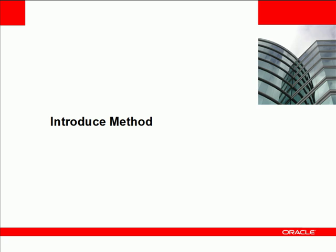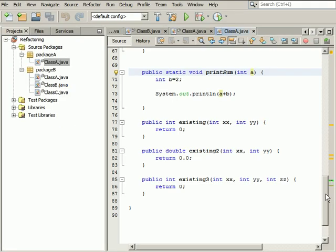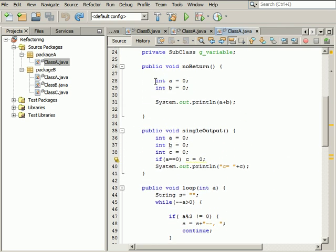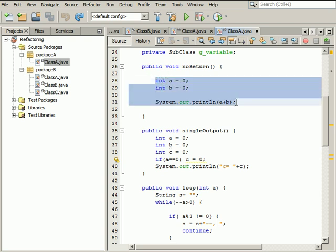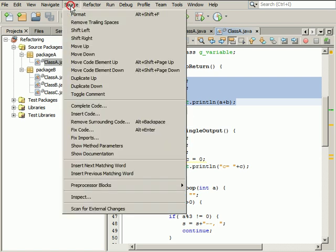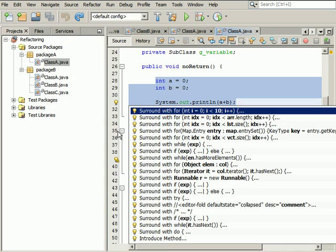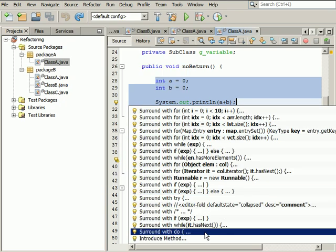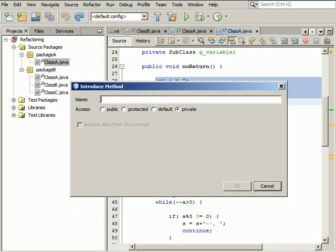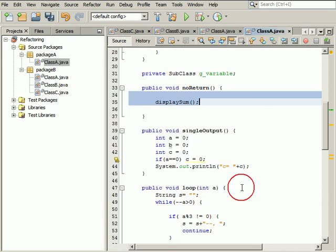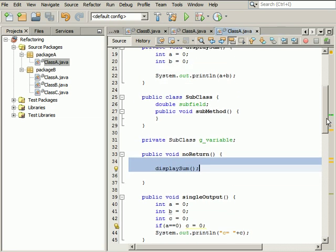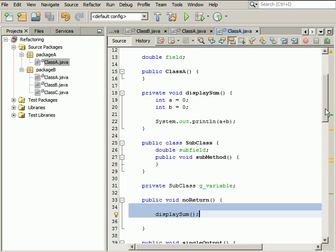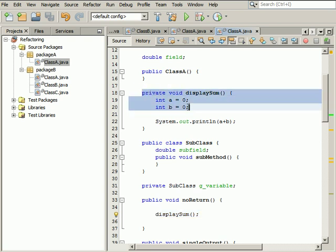When you introduce a method in the IDE, you replace selected code fragments with a call to a newly introduced method. Scroll up to the NoReturn method. Select the code fragment you want to replace with a method. Choose Source Fix Code and click Introduce method. In the Introduce method dialog box, type the name of a new method and click OK. A new method that contains the selected code and can be called anywhere is introduced by the NetBeans IDE.